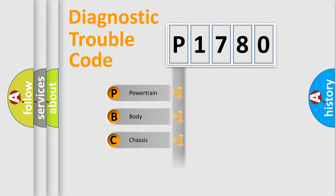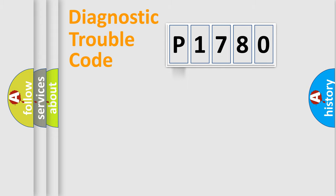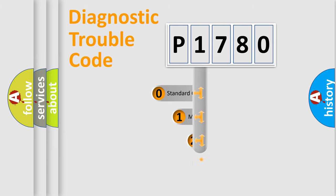Powertrain. Body. Chassis. Network. This distribution is defined in the first character code.